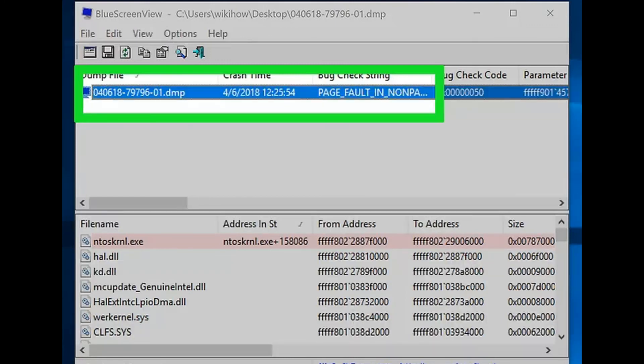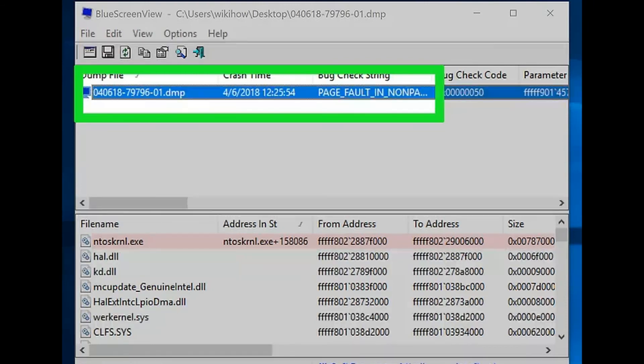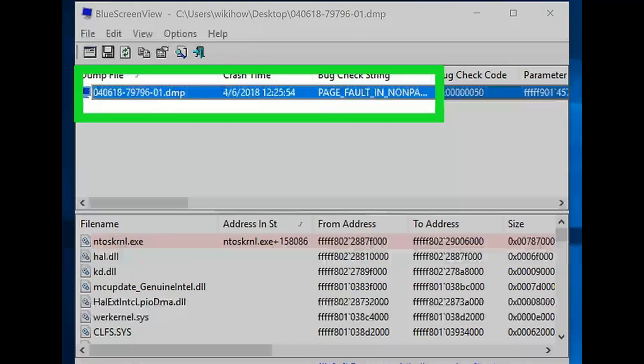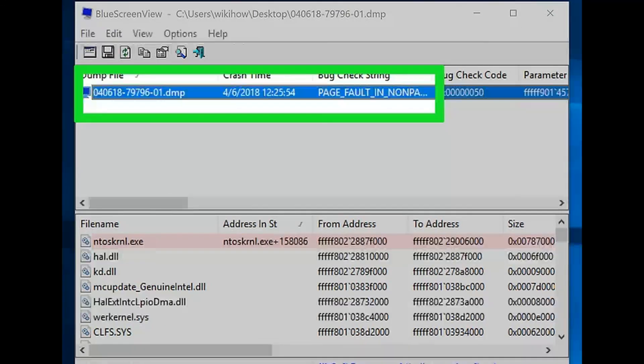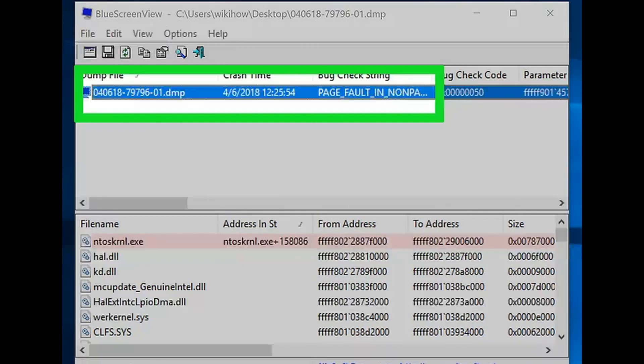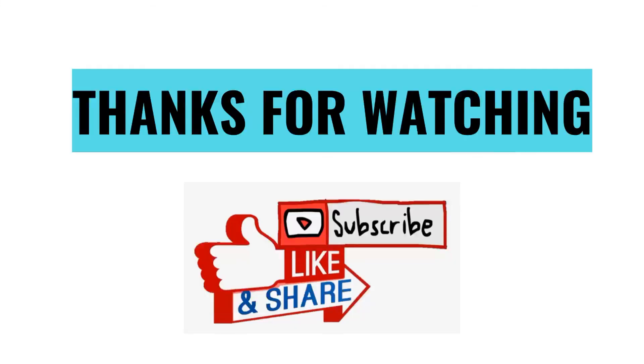You can select a dump file by clicking it in the top pane. At least one of the programs that were recorded by the dump file is most likely responsible for the crash. Thanks for watching. Please like, comment, share, and subscribe to the channel.